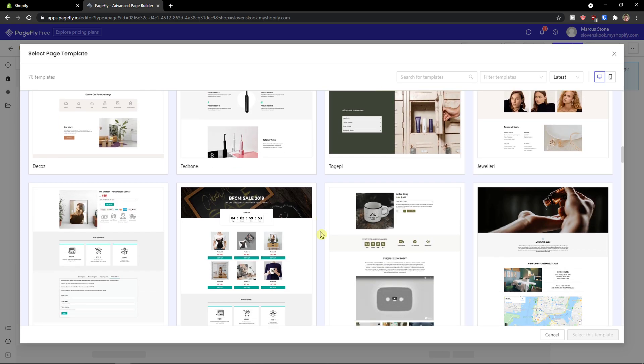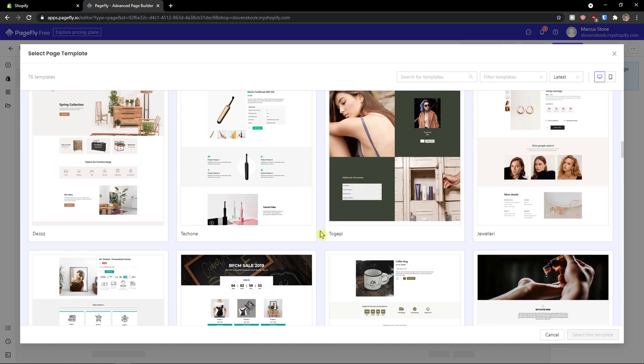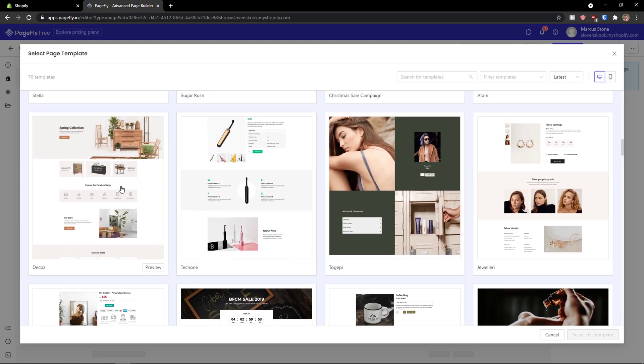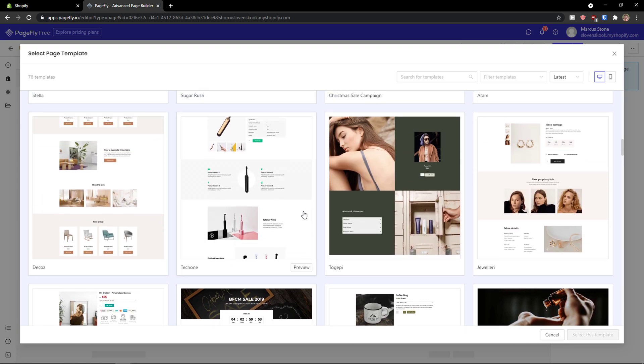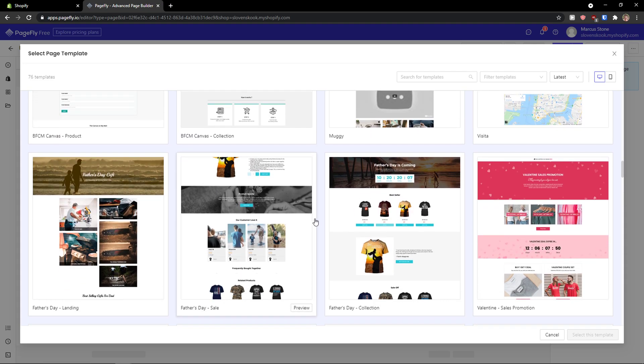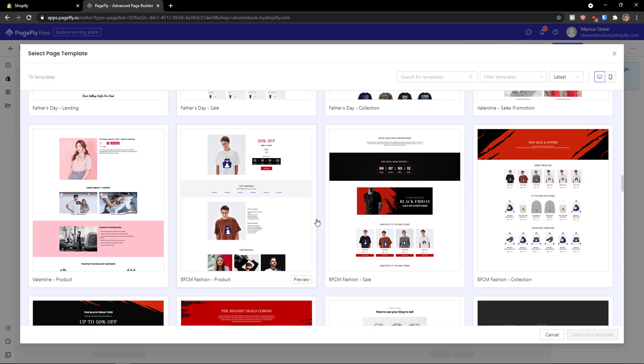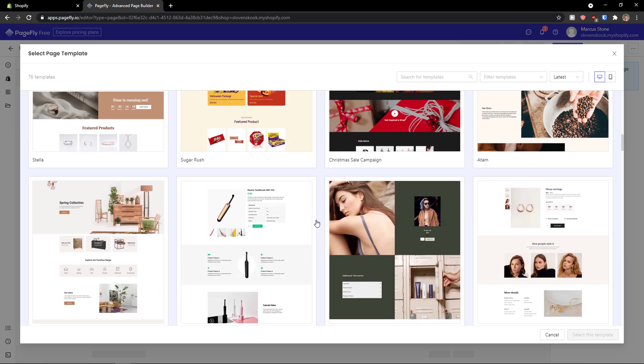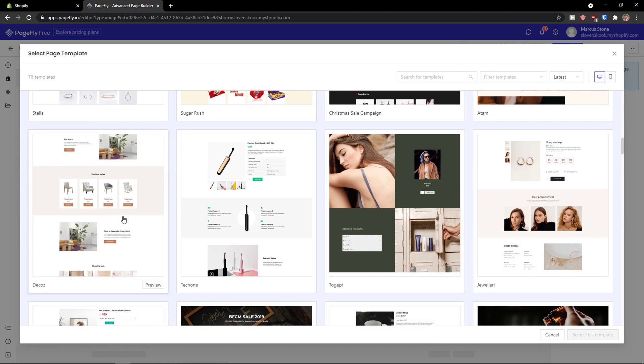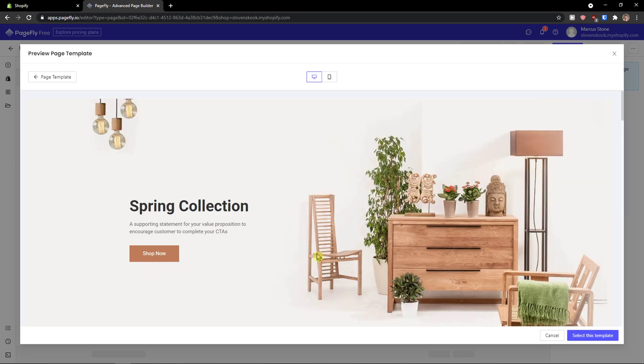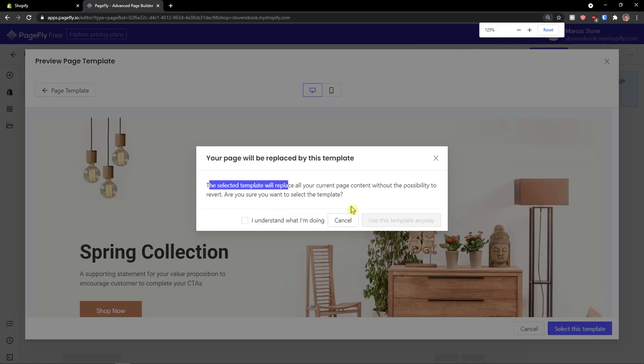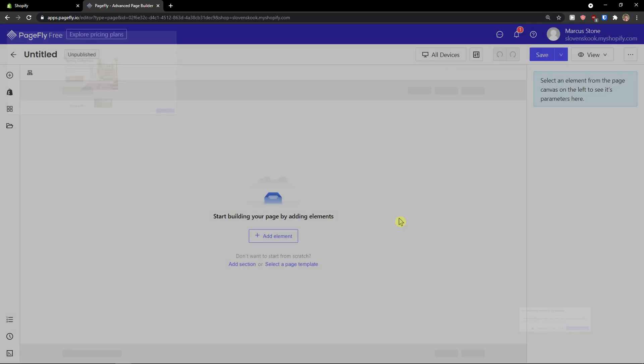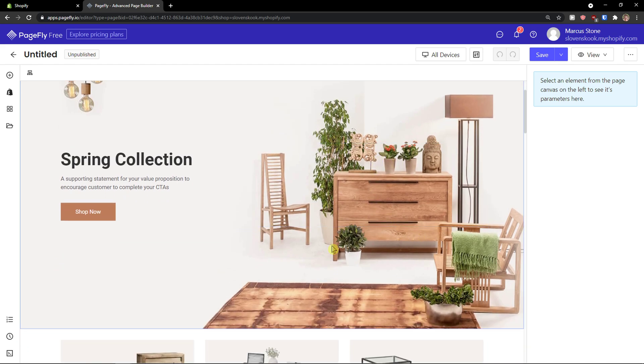You can use the product one or like this one here which is pretty great. There's plenty of really good templates and I'm going to choose this one, the Decos preview, and select the template. The select template will replace all your current page. Okay, use this template anyway, and here we are.